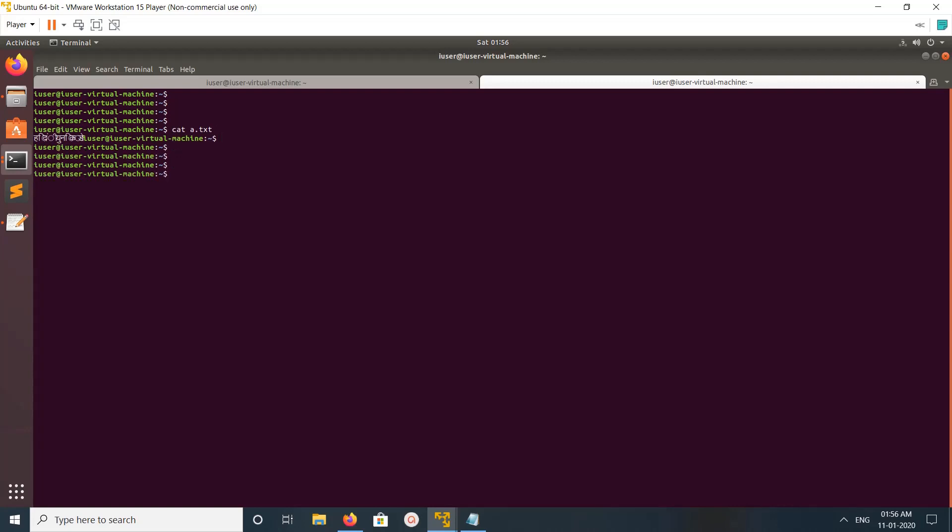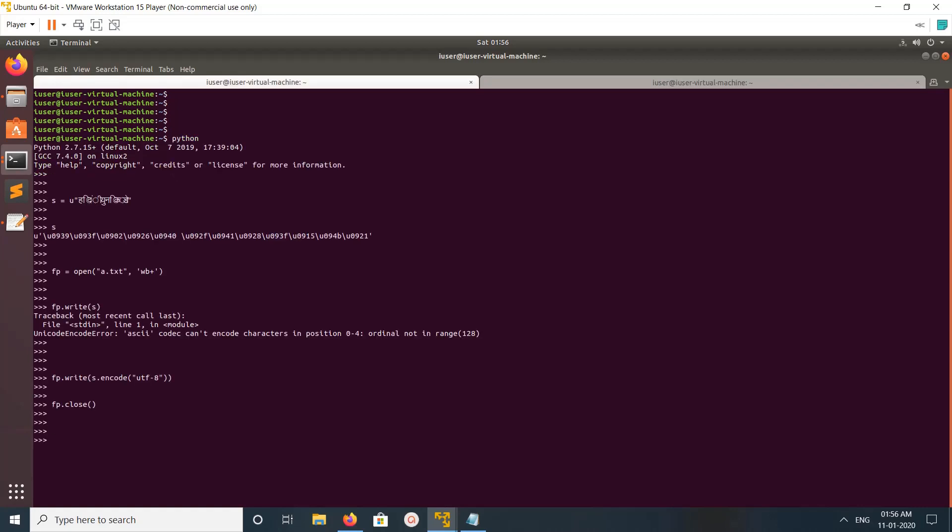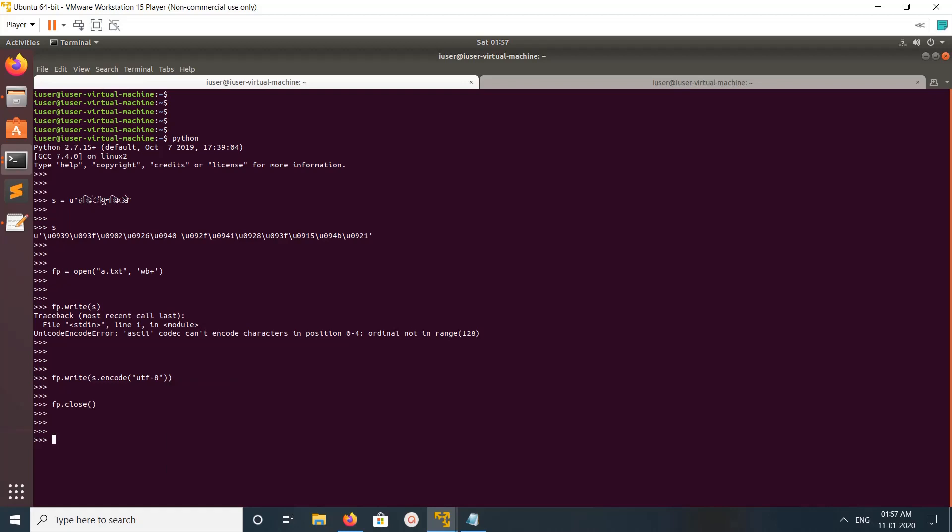You can see the output here. So this way we can write a Unicode string to a file. Just convert the Unicode object to a Unicode encoded string. Just call this method, the encode method, with UTF-8.